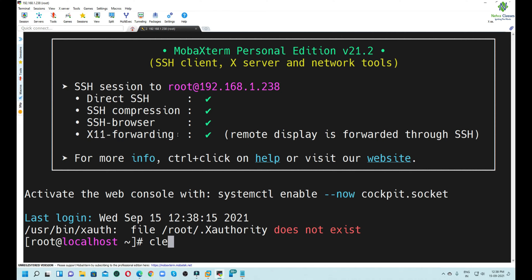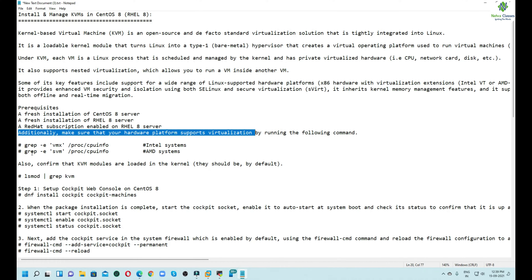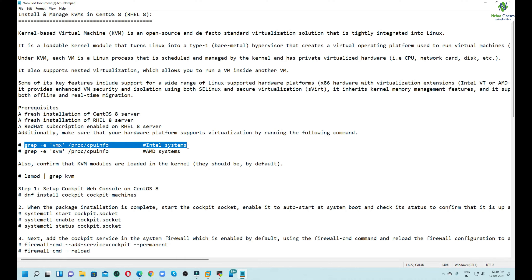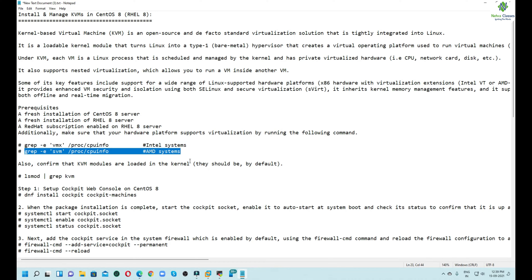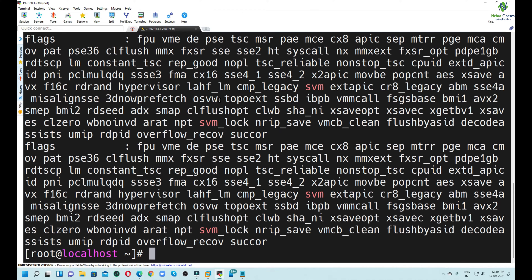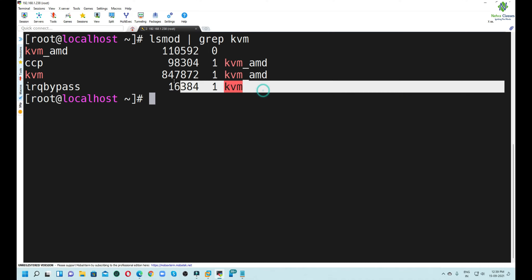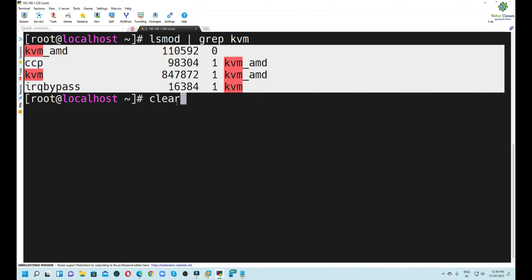Since we are logged in as the root user through MobaXterm, first of all we will check whether our machine supports virtualization. On Intel systems, we execute `grep -E vmx /proc/cpuinfo`, and on AMD machines we execute `grep -E svm /proc/cpuinfo`. Since my machine is running on AMD, I will execute `grep -E svm`. It should show the result as `svm svm`, meaning the machine supports virtualization. Next, we will execute `lsmod | grep kvm` — it should show output confirming that virtualization is enabled on this machine.